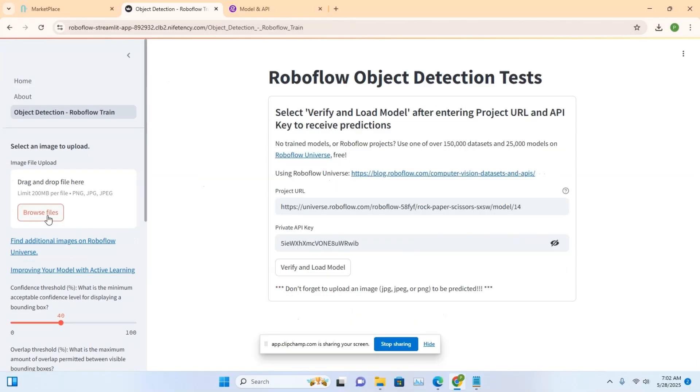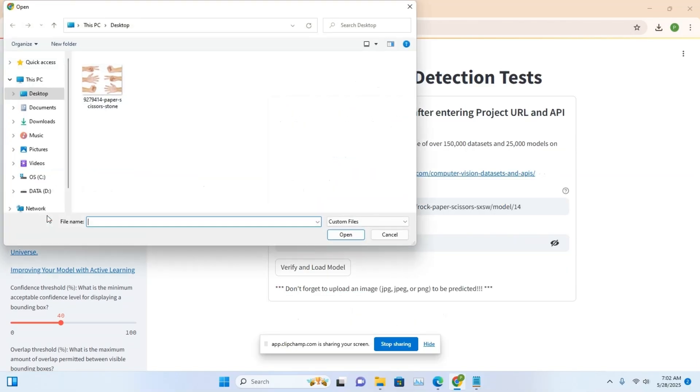On the left side, click the Browse Files button and select the relevant image to test the model.